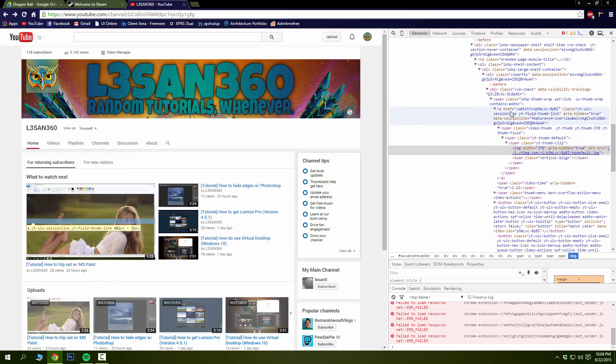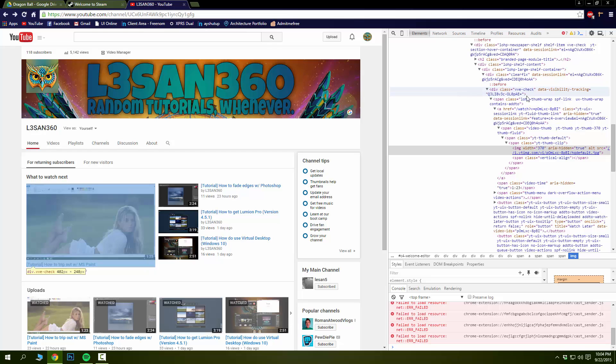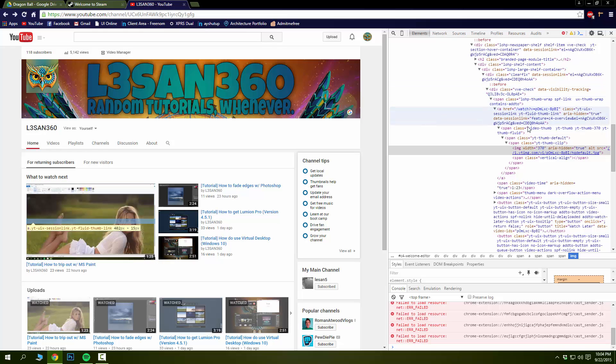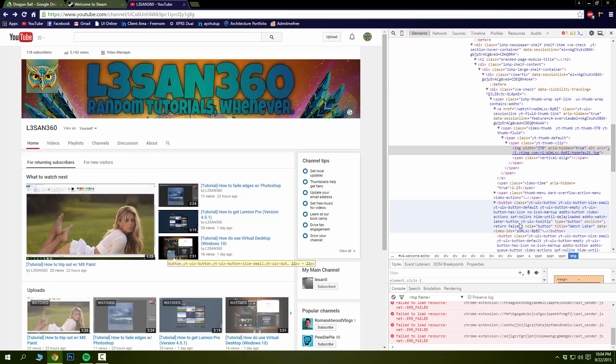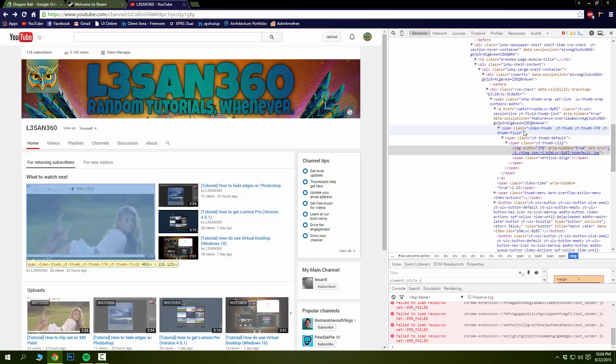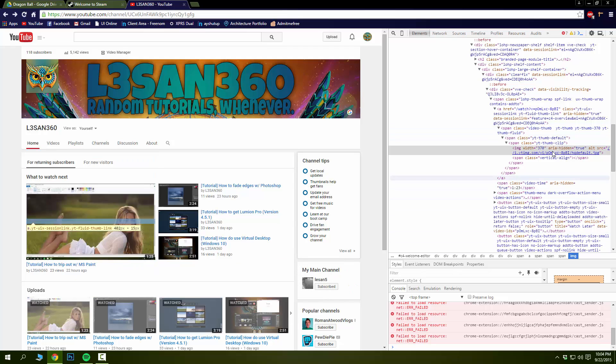So if you notice, when you hover over every line on the page, it highlights what that element is linking to. Alright, so we know that this right here is the image of that thumbnail.